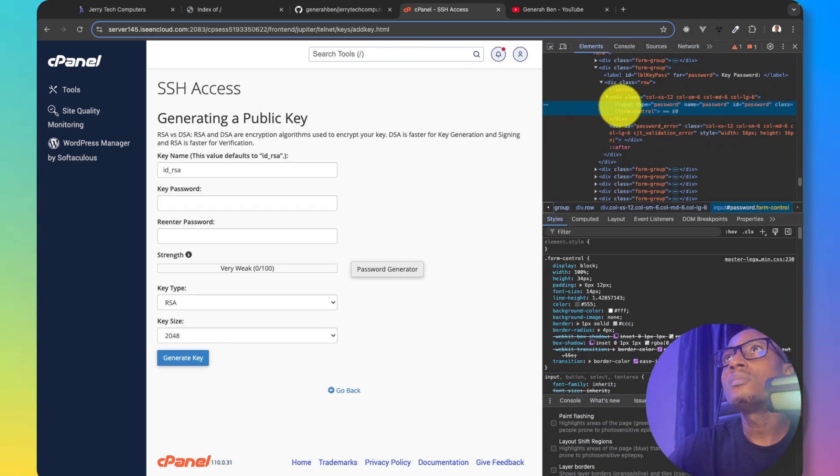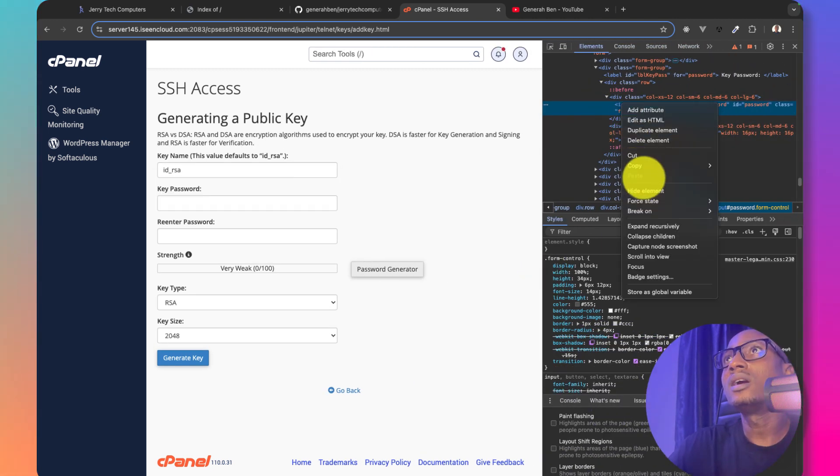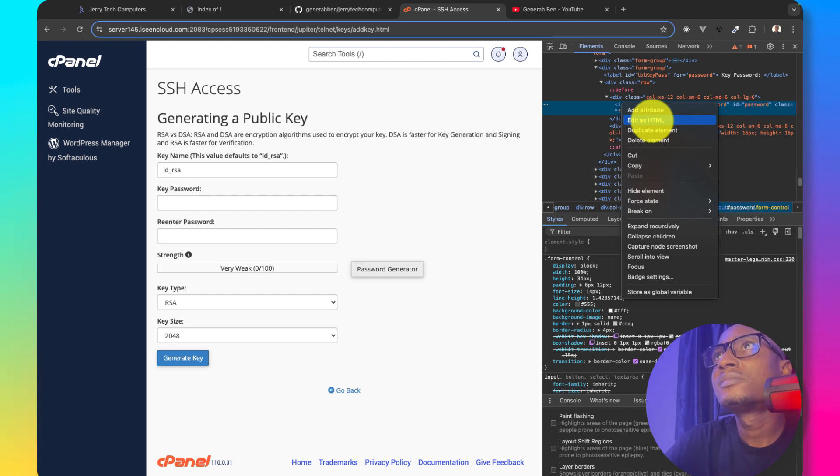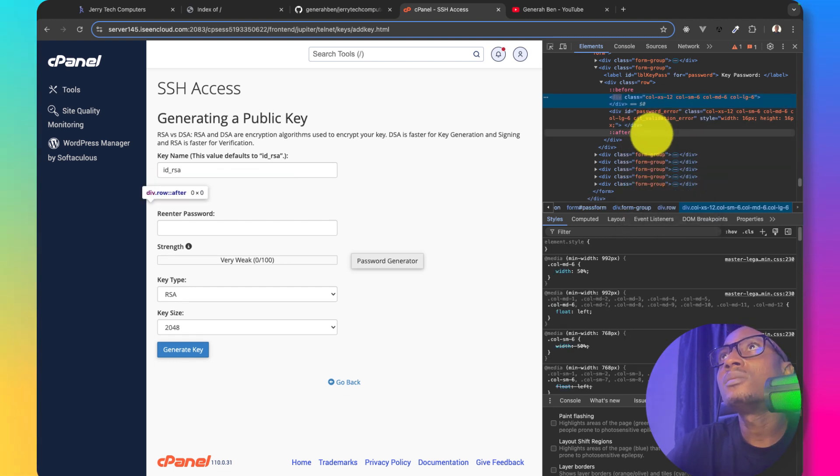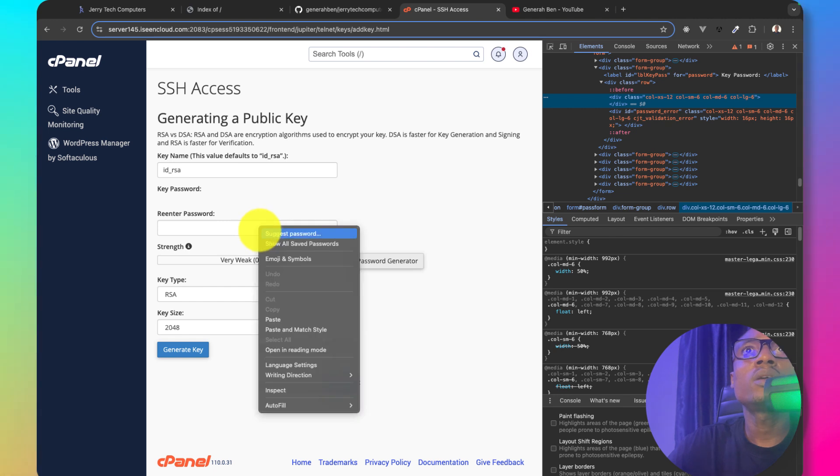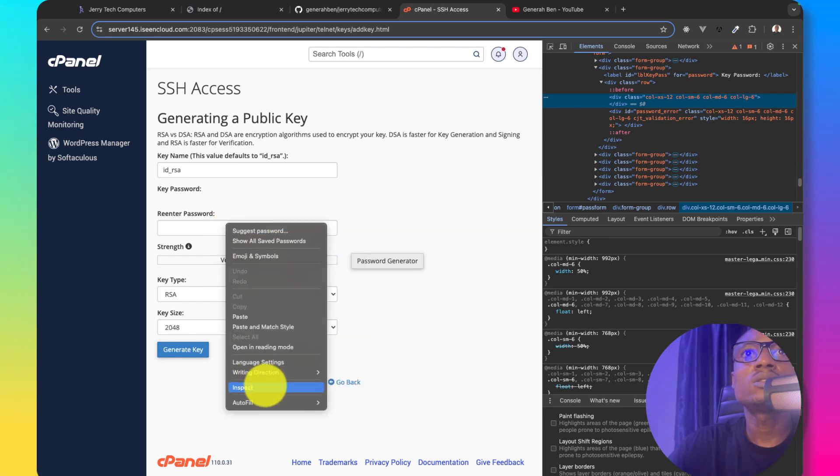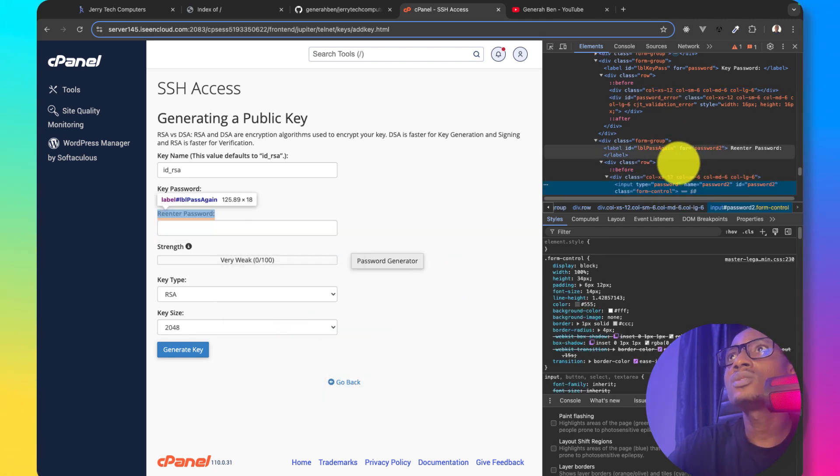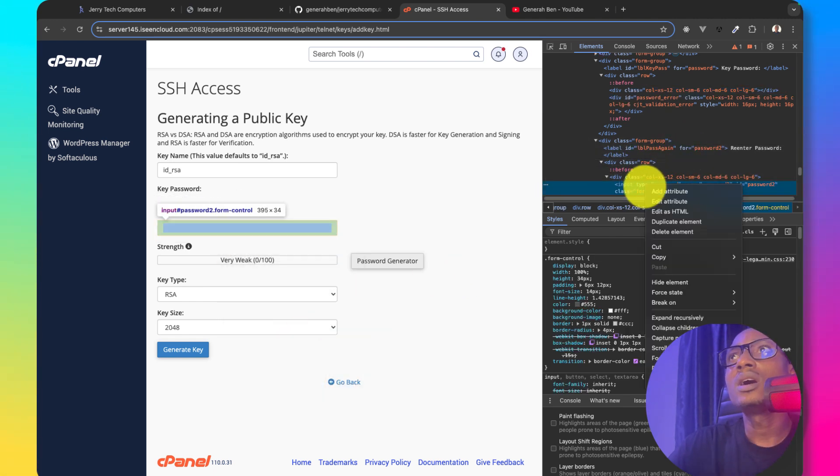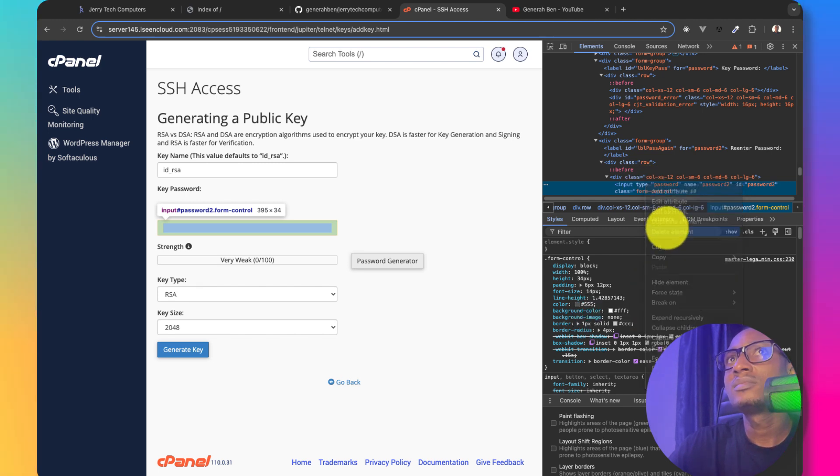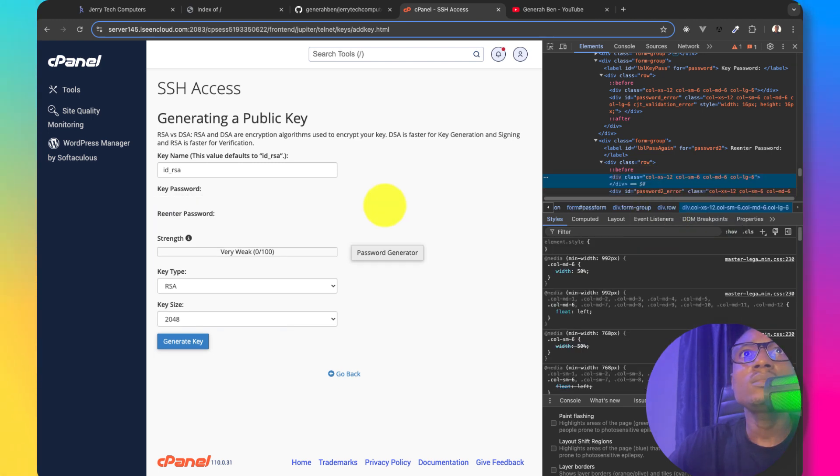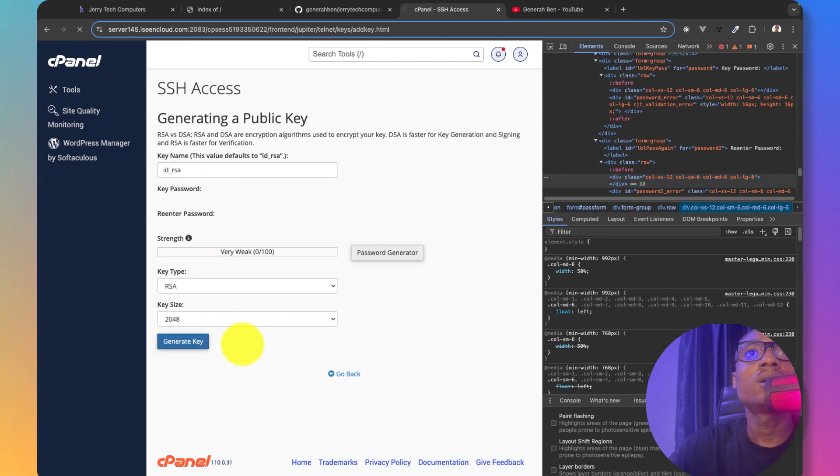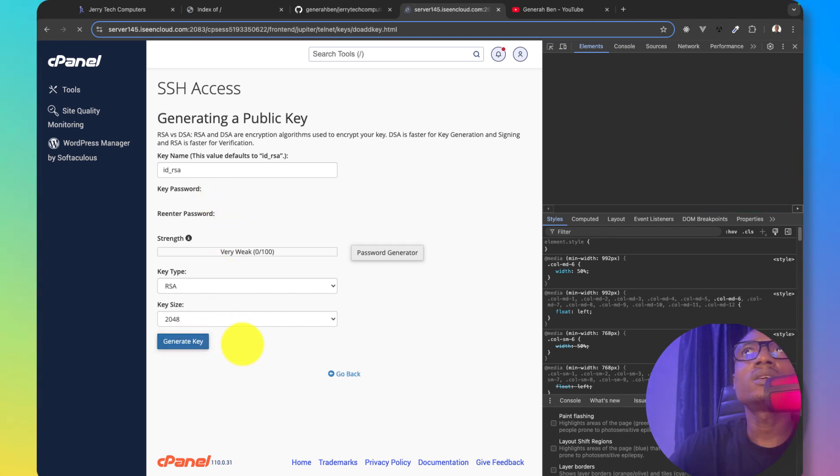I'll come here and then I'll delete this from the DOM. Delete elements. I would also come here which is the re-enter password and I'll remove it from the DOM. Now I have two elements removed from the DOM and then I can go ahead and generate key.